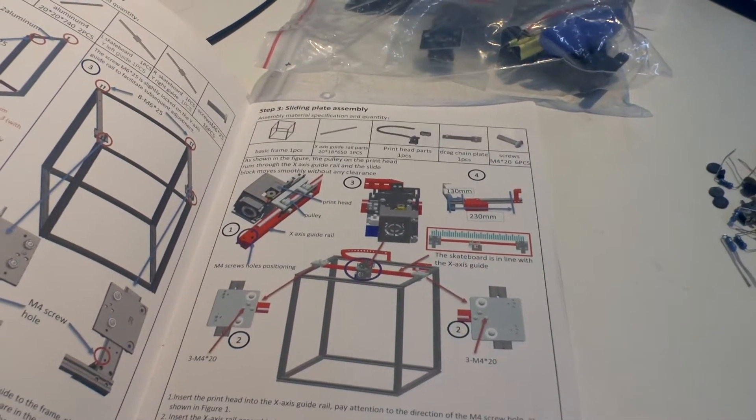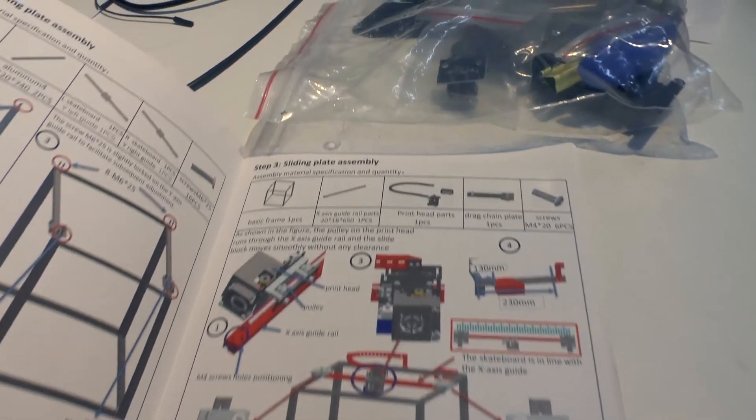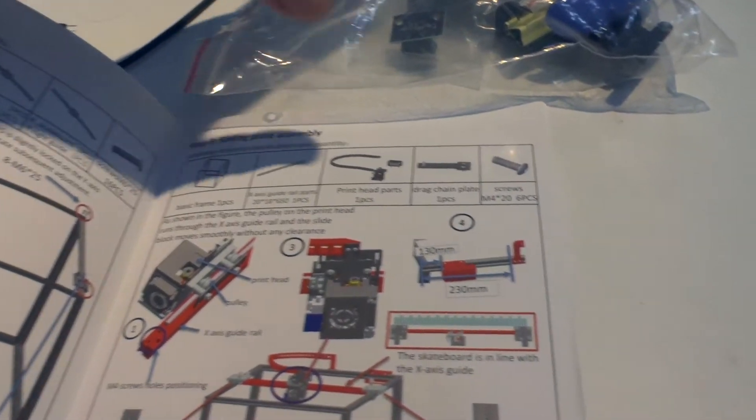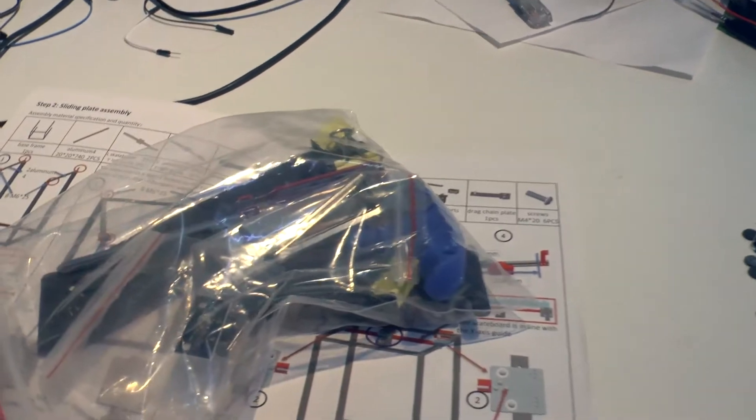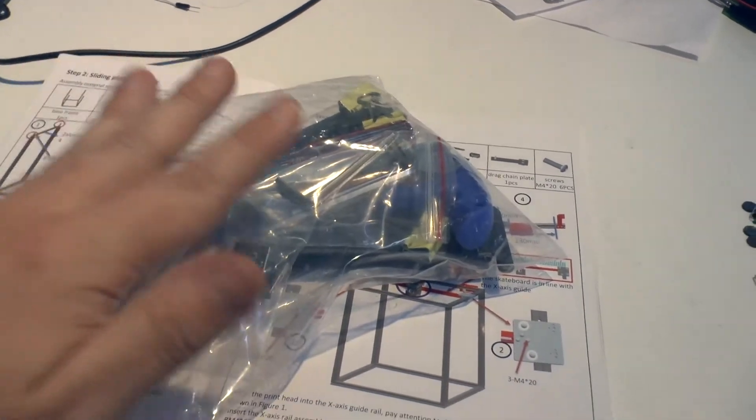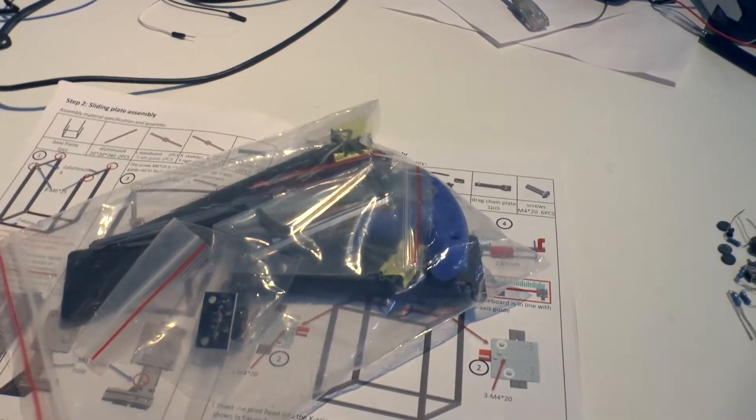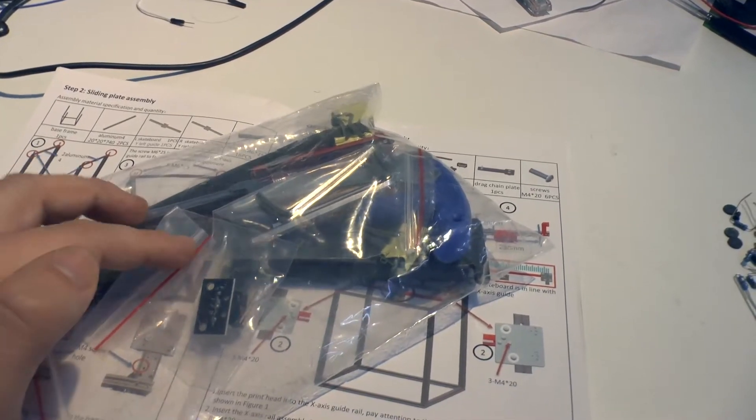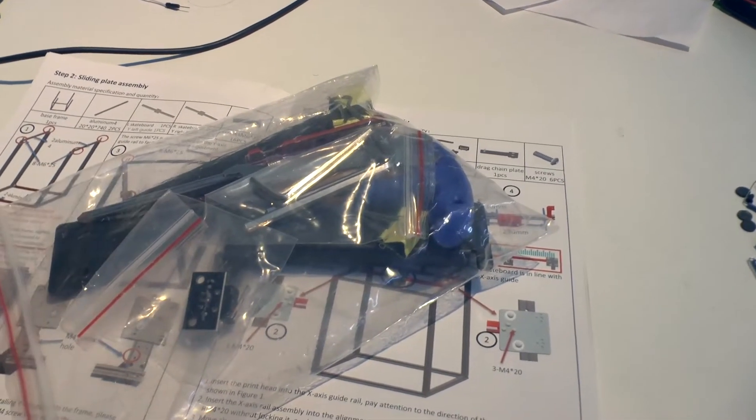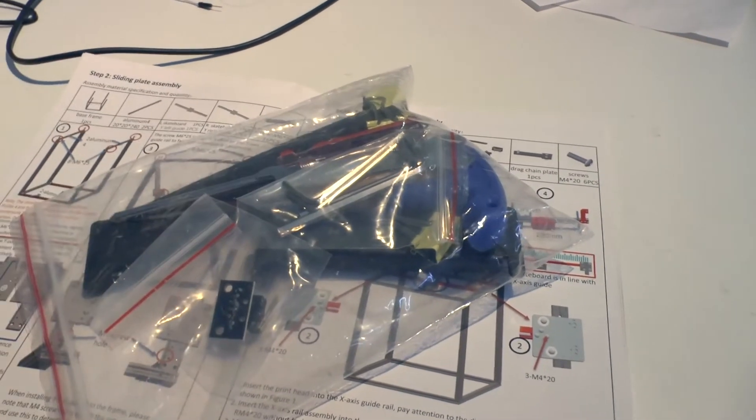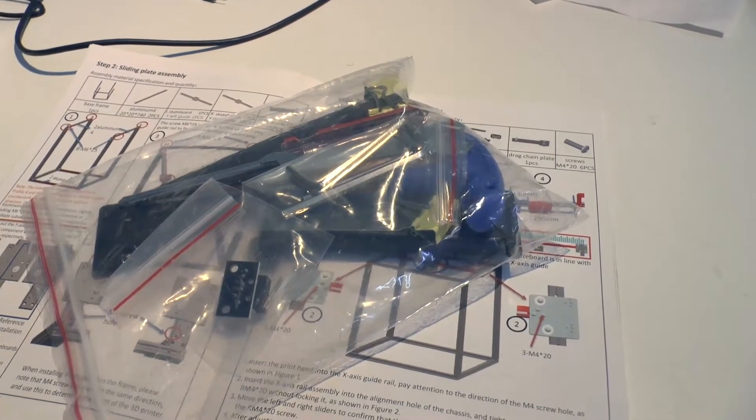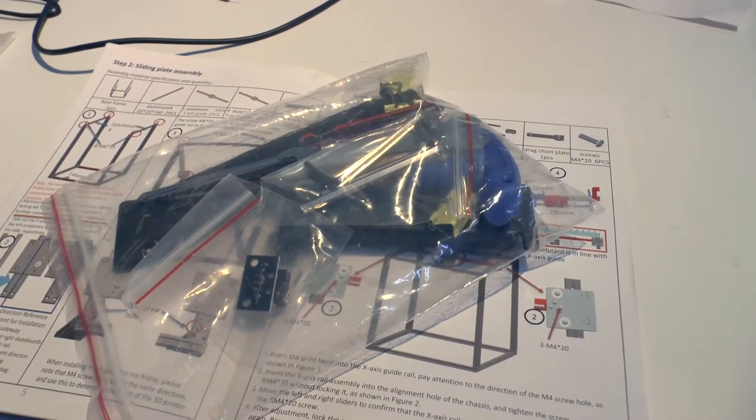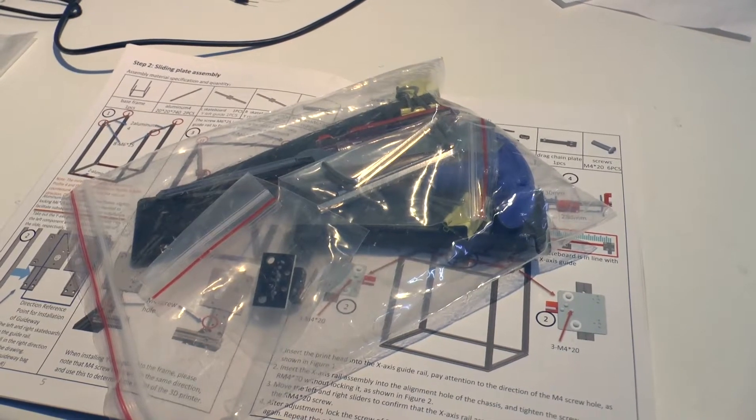And at this point, we are asked for a drag chain plate. And this drag chain plate, you find it here inside of this bag, which contains the tools and interestingly also some of the electronic components. So now comes the point where this bag has to be broken down, even if you mainly use your own tools.